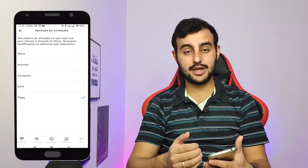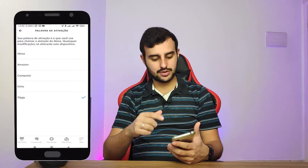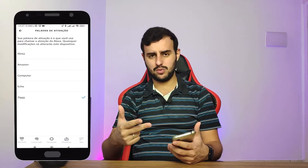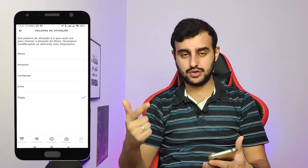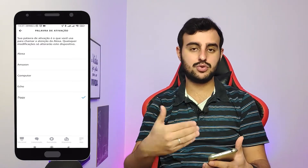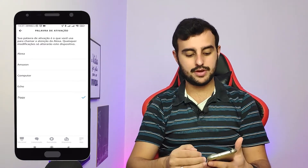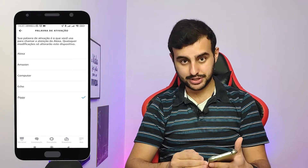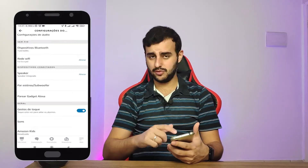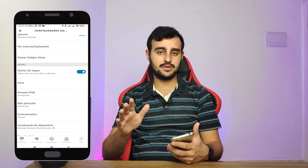É só clicar e vai ter mais de três opções. Aqui no Brasil, para a gente só tem Alexa, Amazon e Echo. Computer e Ziggi só são para a gringa. Mas como a gente trocou de região e trocou o idioma, fica disponível aqui para a gente. Então é só selecionar a palavra Ziggi, se você quiser.